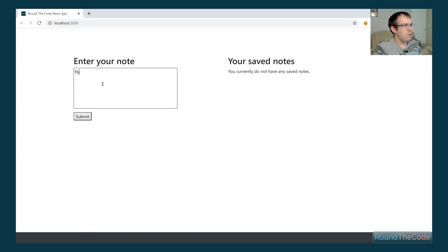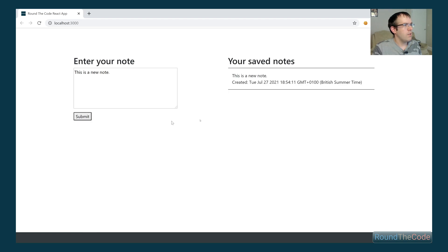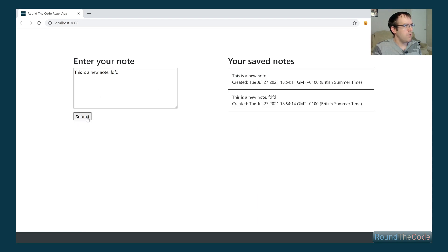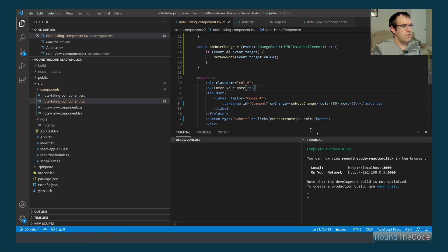Let's give this a go. Typing in a new note — 'This is a new note' — and as you can see, that's now working. The application is running live, so every change updates on the fly.